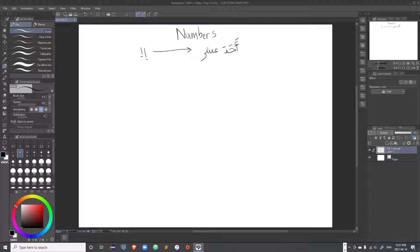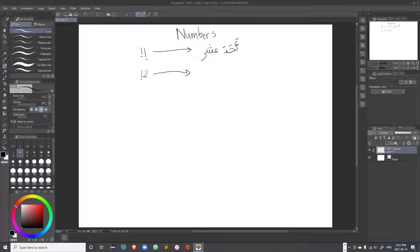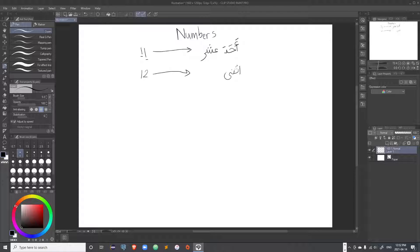Here the 10 loses the ta marbuta. So instead of saying 'wahid ashera' you will say 'ahada ashar'. For 12, it is exactly the same, though instead of saying 'ithnayn ashar' you will say 'ithna' — without the noon. The ya becomes an alif maqsura: 'ithna ashar'.